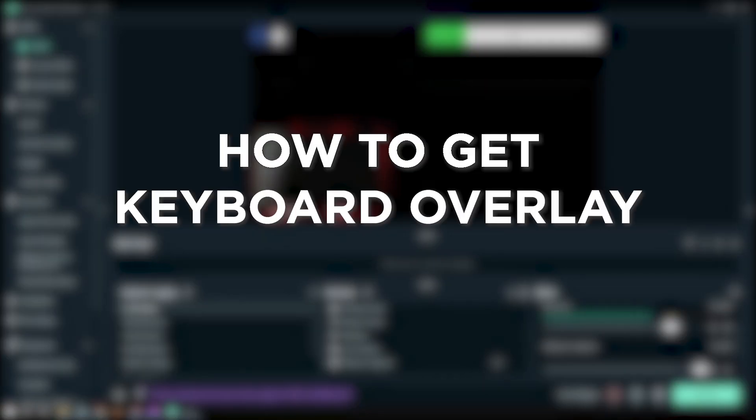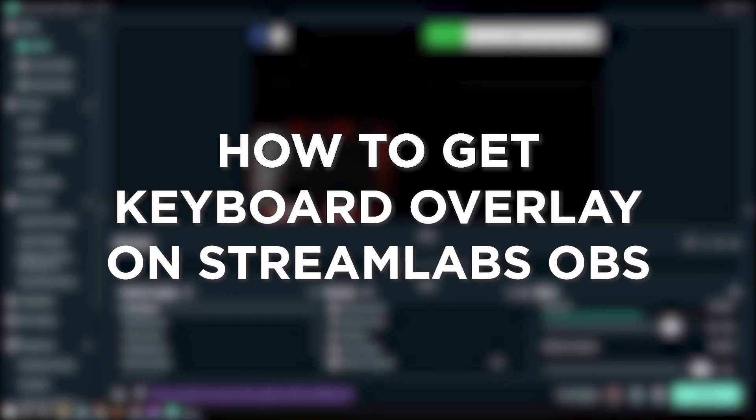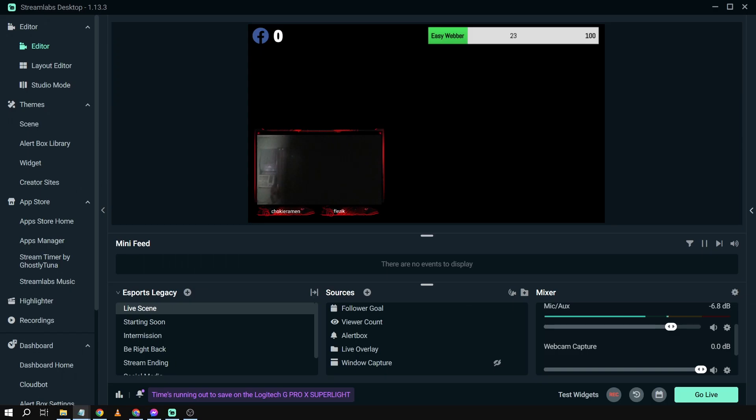How to get keyboard overlay on Streamlabs OBS. Getting a keyboard and keyboard overlay in Streamlabs OBS lets your viewers see the keys you're pressing while you talk, making it easier to follow your explanations or gameplay. It's like showing them the backstage of your digital performance.